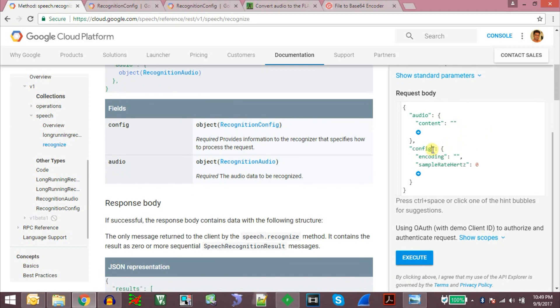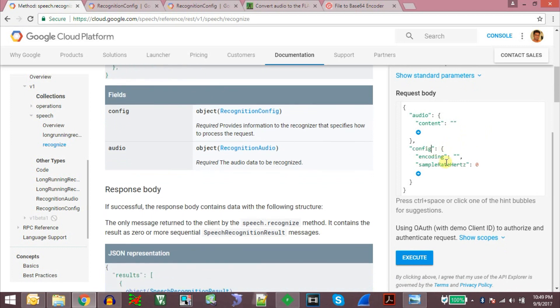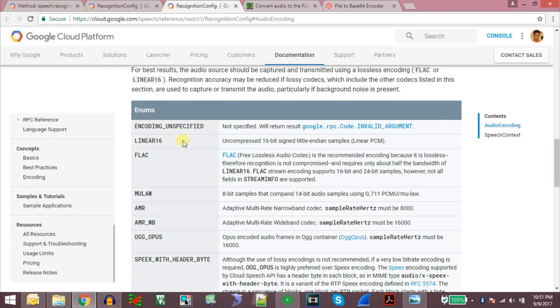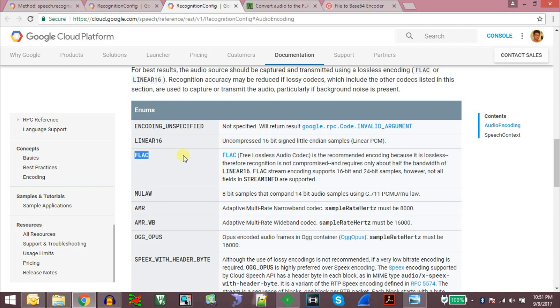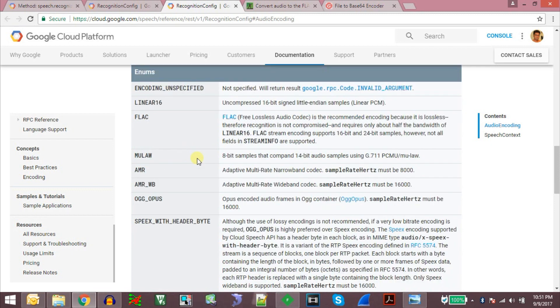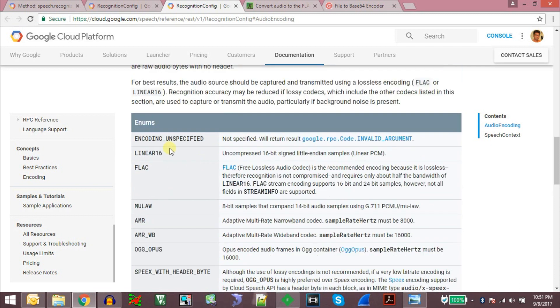And in the config parameters we need to send the encoding type. There are multiple encoding methods supported by Google. One is the linear 16 which is just 16-bit uncompressed PCM data and the other is FLAC format, which is free lossless audio codec format. And there are other encodings also supported but we will only concentrate on linear 16 and FLAC in this.